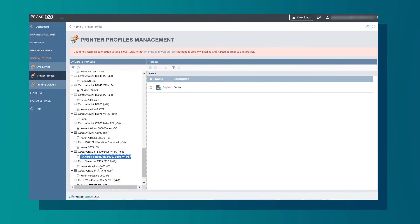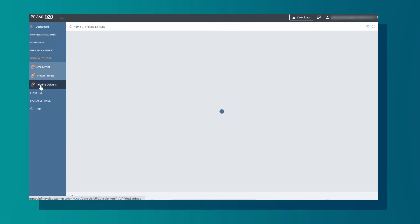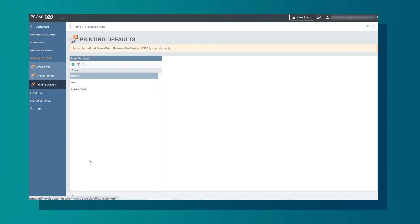In Printing Defaults, we can select defaults such as printing in color or mono, duplex.